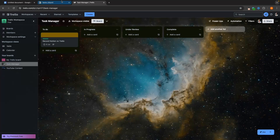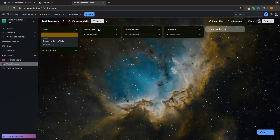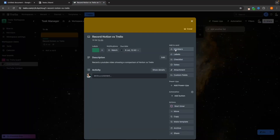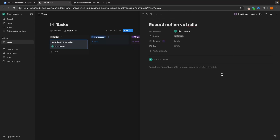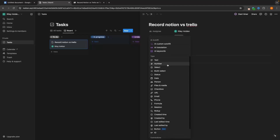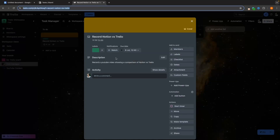Now let's look at what we can do on Notion. We can add the same task — 'Record Notion vs Trello' — and straight away we can also add an Assignee. Just like with Trello where we can assign members, we can do the same on Notion. Clicking into the task brings up a screen where we can create an AI summary, write a description, and set a due date for Monday. We can also add properties like files, media, and checkboxes as subtasks — exactly what we need to track, just as we did in Trello.